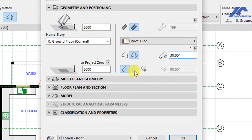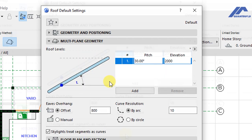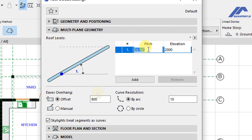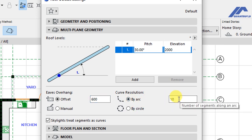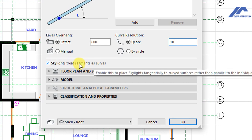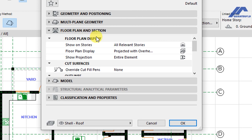For the roof edge we want this as vertical. Under the Multi-Plane Geometry settings, the 30-degree pitch is reflected here. We set the eaves overhang offset to 600 millimeters. For curve resolution we choose the first option — by arc — with 10 units as the number of segments along an arc. Below that we have options for skylights: we check that skylights are treated as segments and that skylights treat segments as curves.